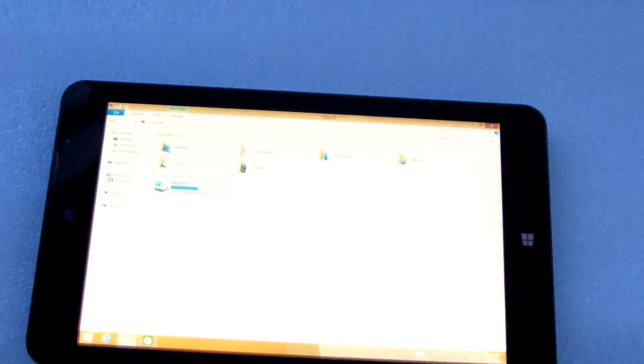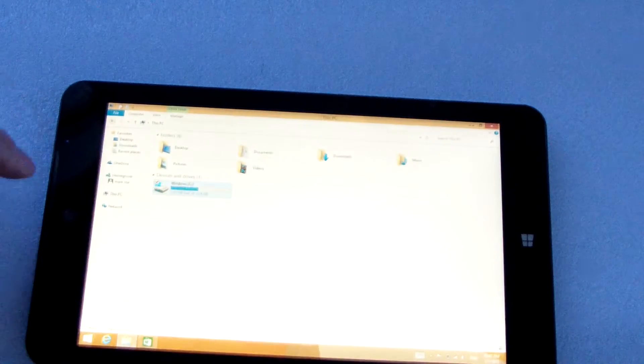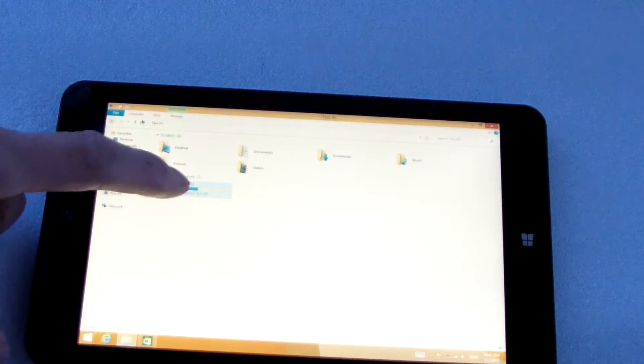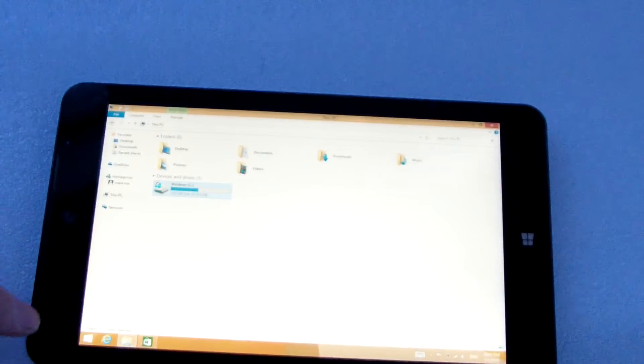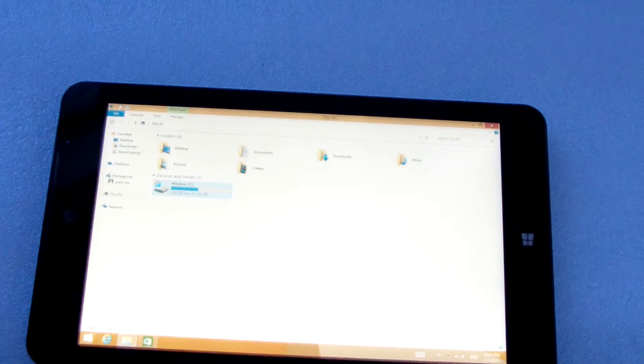Now we can see the desktop. This tablet has 16GB ROM.